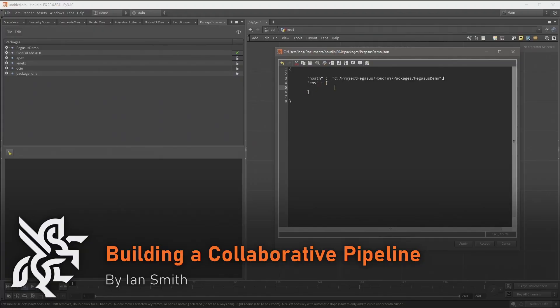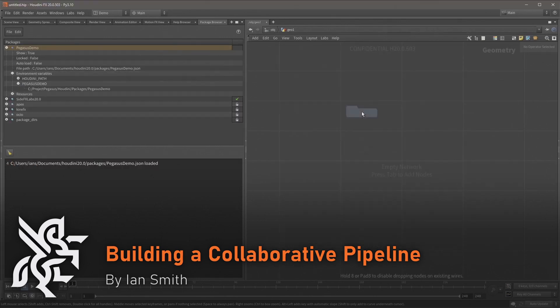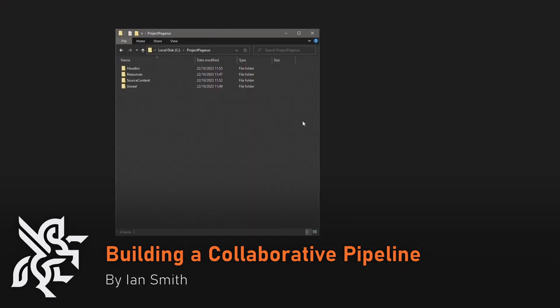To begin with, I wanted to provide some foundational information such as setting up a Houdini package file and how it could be used with the project folder structure and enable a team to collaborate and stay organized.